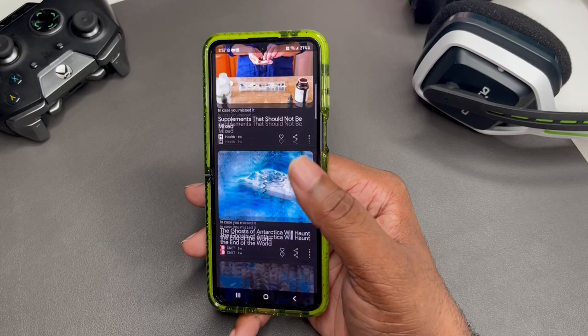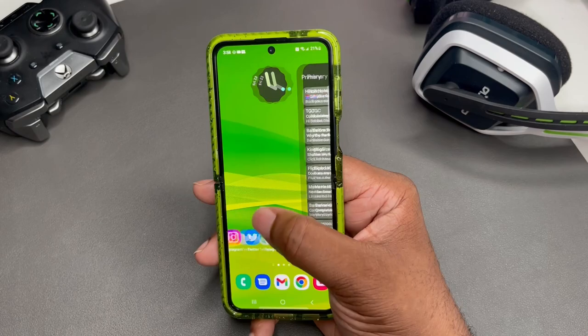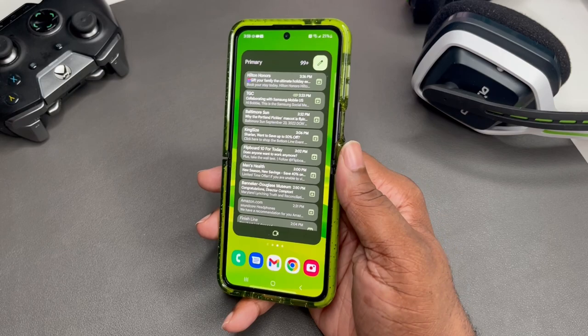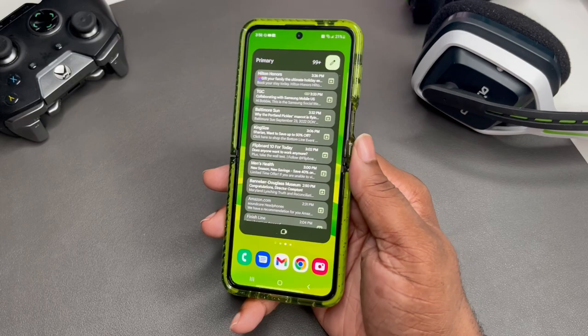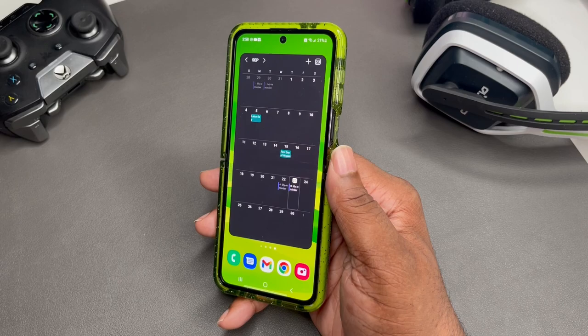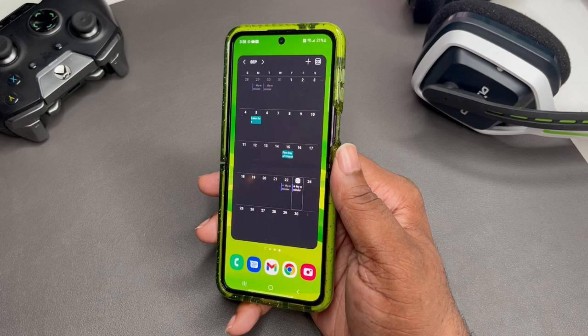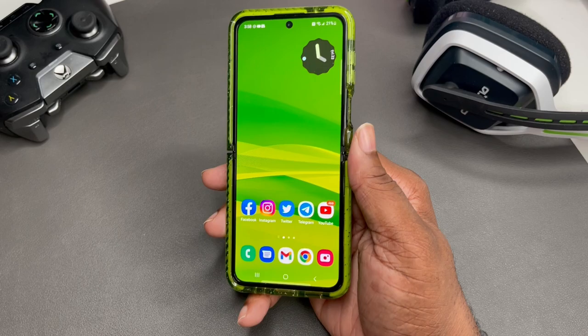Swiping to the left, I keep my email widget right here just to take a quick look at it — nine times out of ten I'll just go straight into the email app, but I always put an email widget on one of my home screens. I also keep a calendar because I always need to find the day and the date. The apps on the home screen are Facebook, Instagram, Twitter, Telegram, and YouTube.